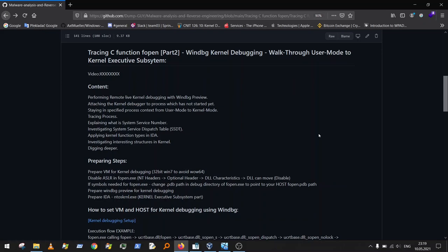We will be performing remote kernel debugging with Windows Debugger Preview. I'll show you how you can attach the kernel debugger to a process which has not started yet. This can be quite tricky because many publicly available articles focus on attaching to a process that is already running, and there is very misleading information about the other case.